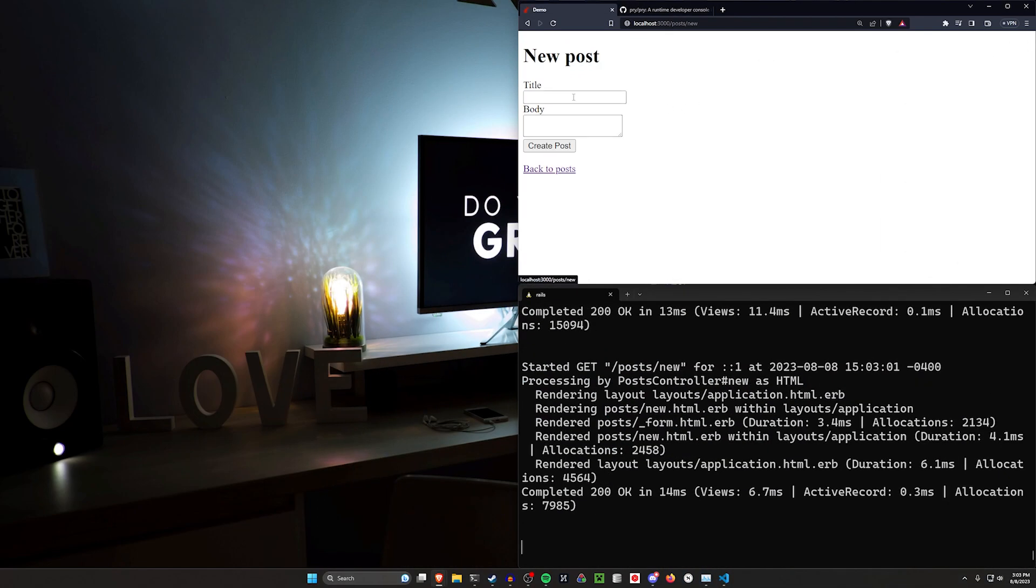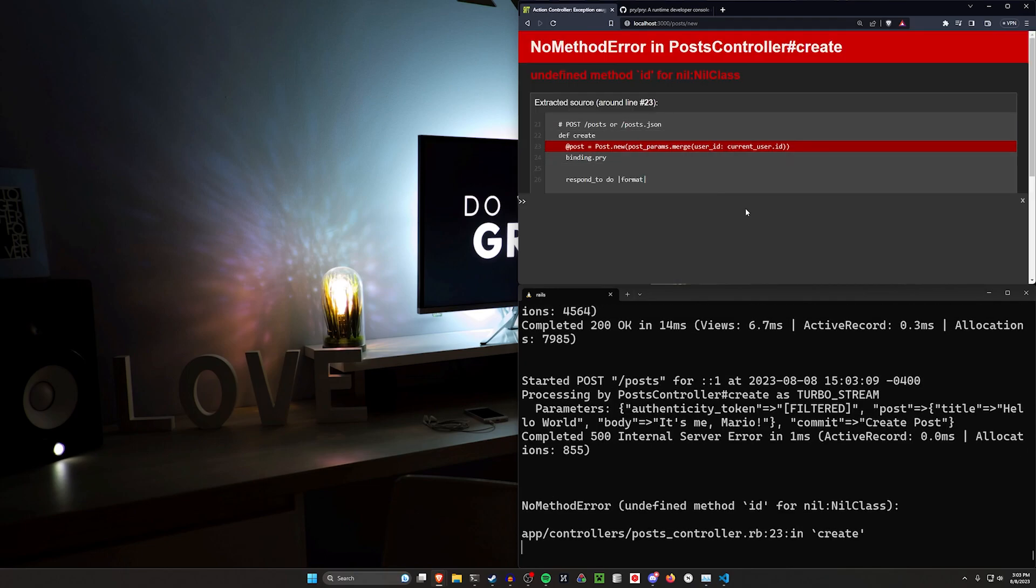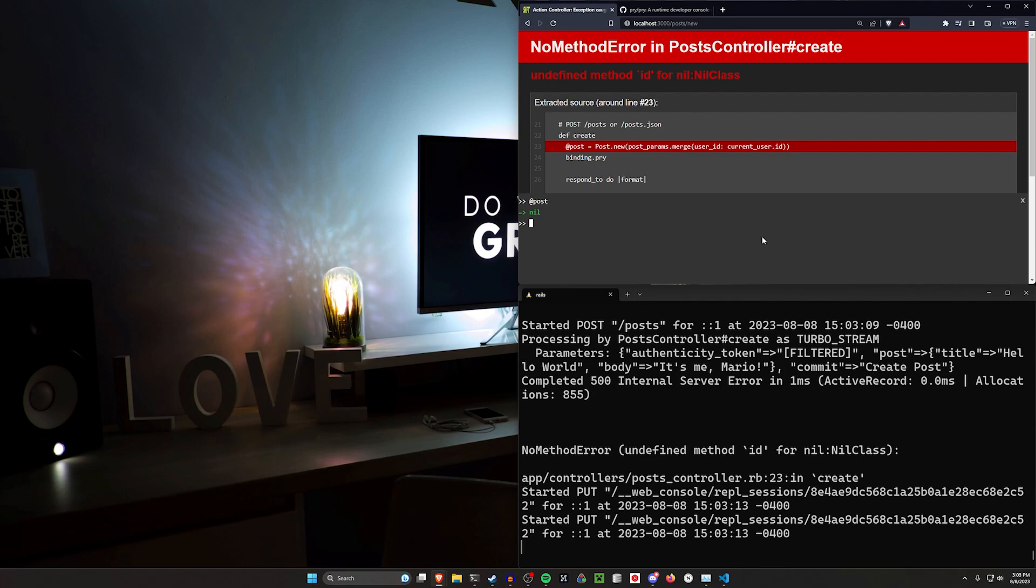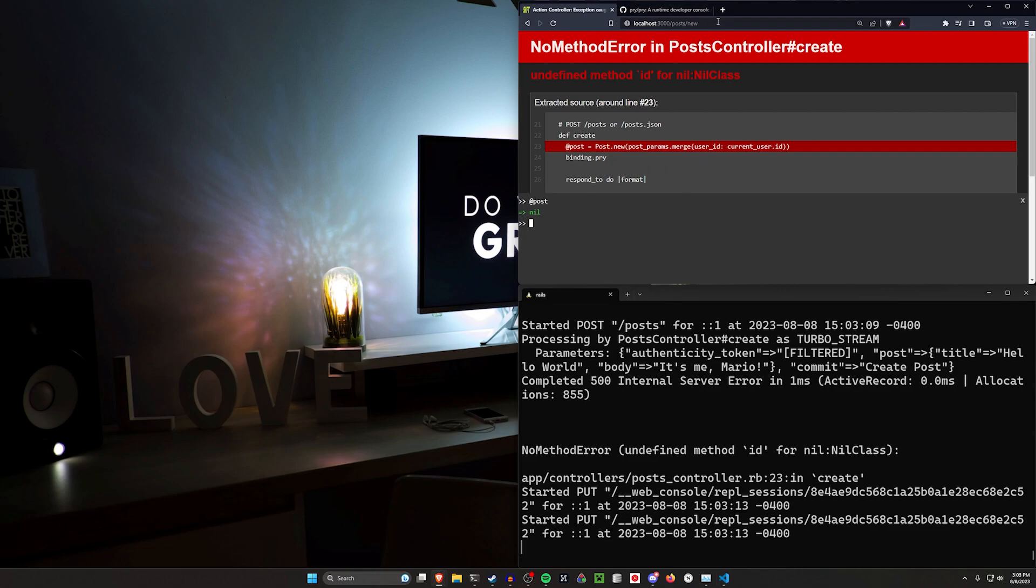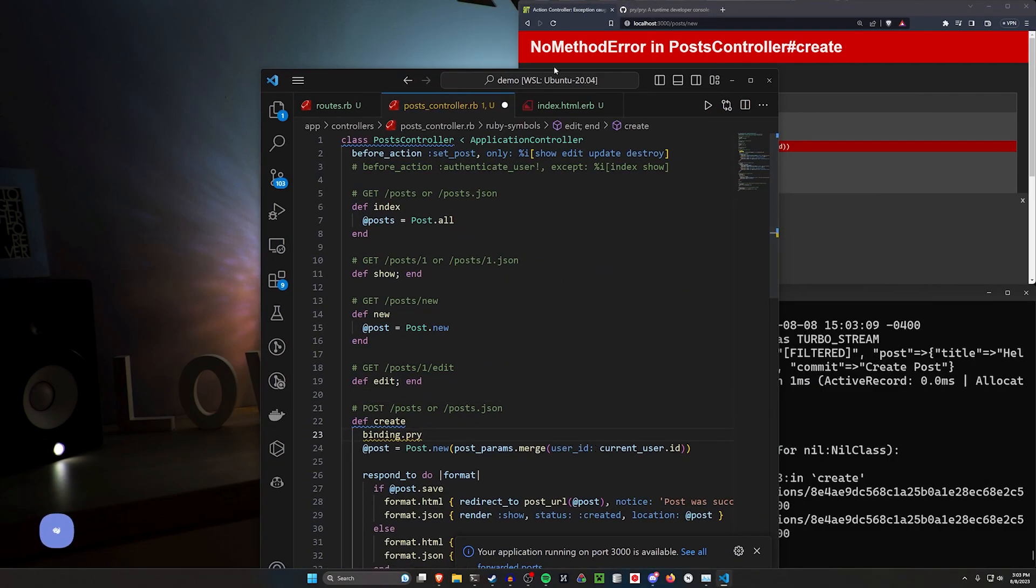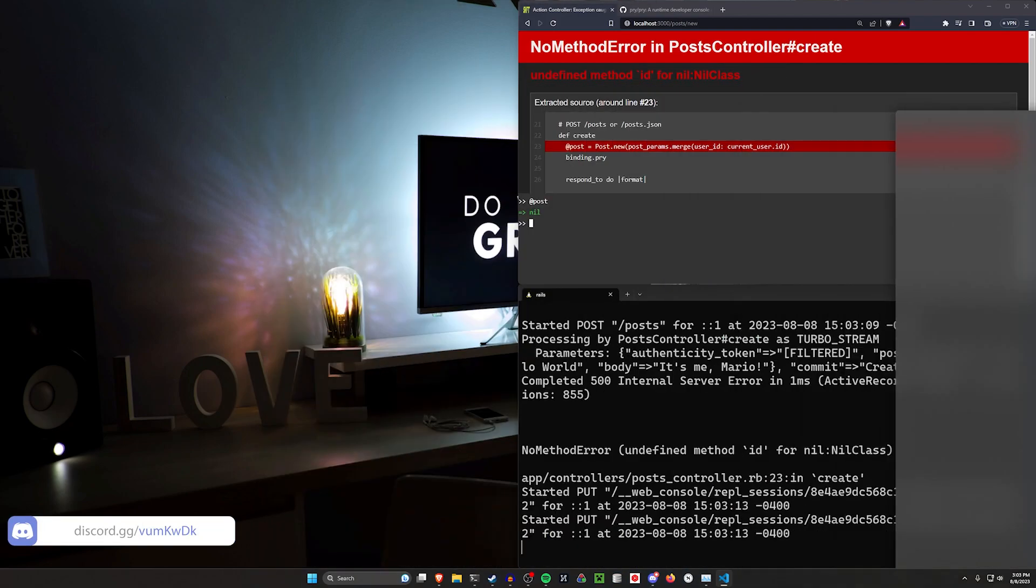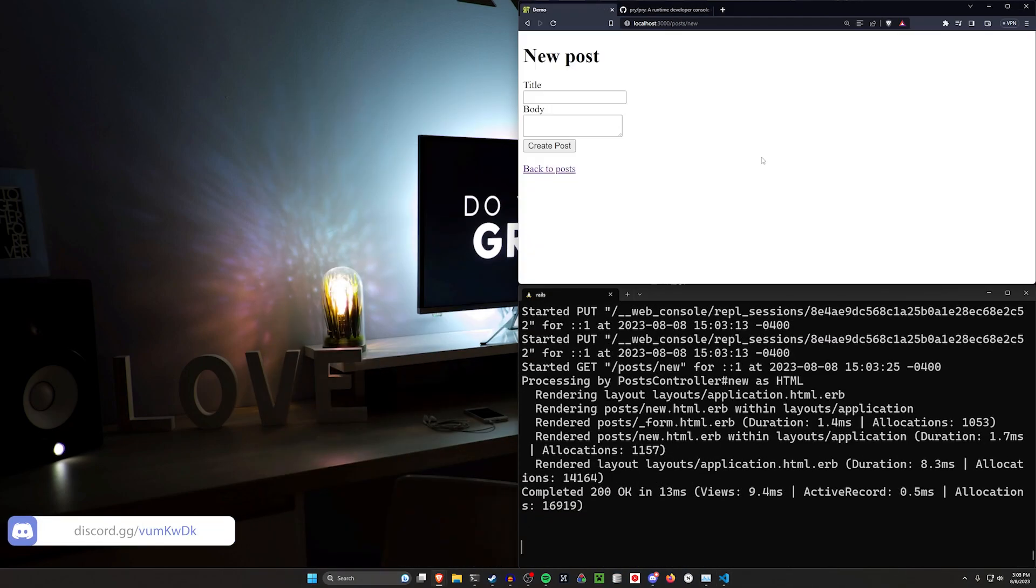Now, if we click a new post, we'll say, hello world, it's me, Mario. And then we can click create post. Now, this won't work because our @post isn't going to have the ID for this current user. So what we can actually do is we can take this binding.pry right here. We can move it up to the top of the create action if we want to.